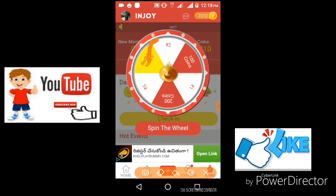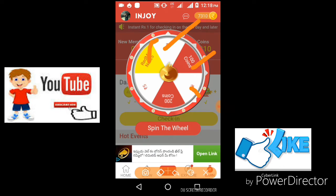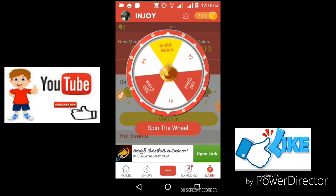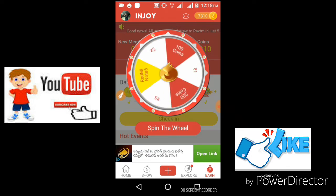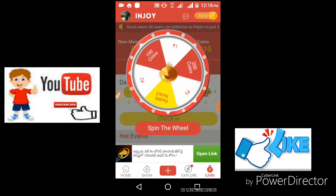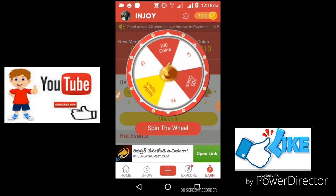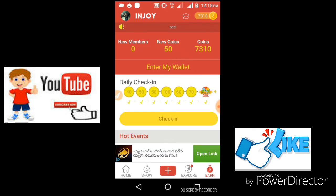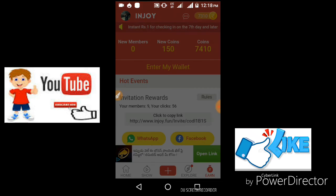The spin prizes include: Redmi mobile Note 5, 2 rupees, 100 coins, 1 rupee, 200 coins, and 5 rupees. I will start the spin and show you how much money I am going to get — 100 coins.